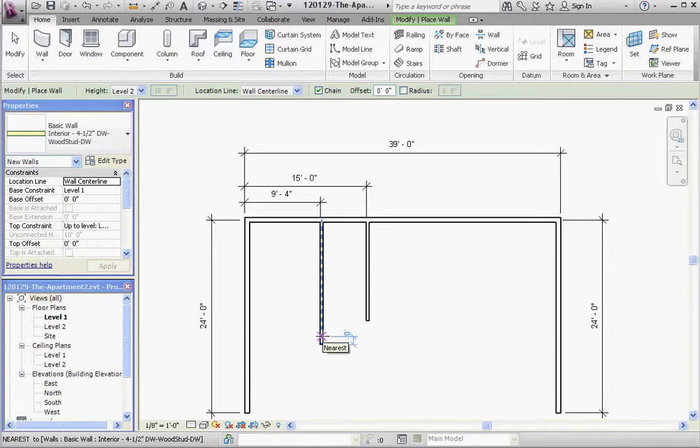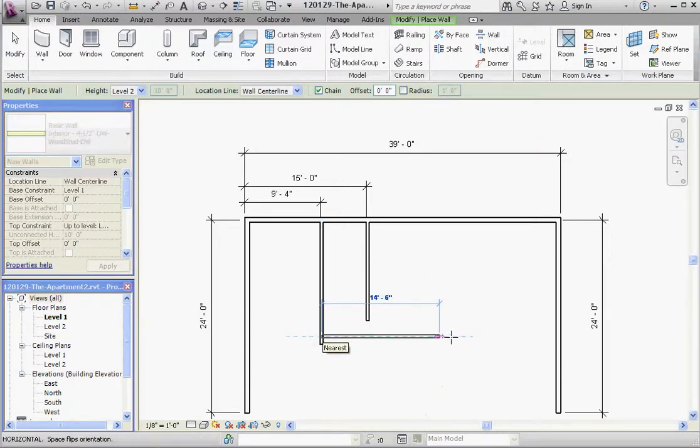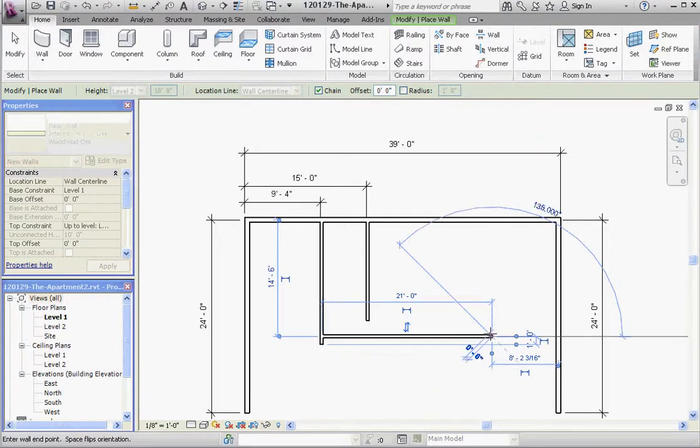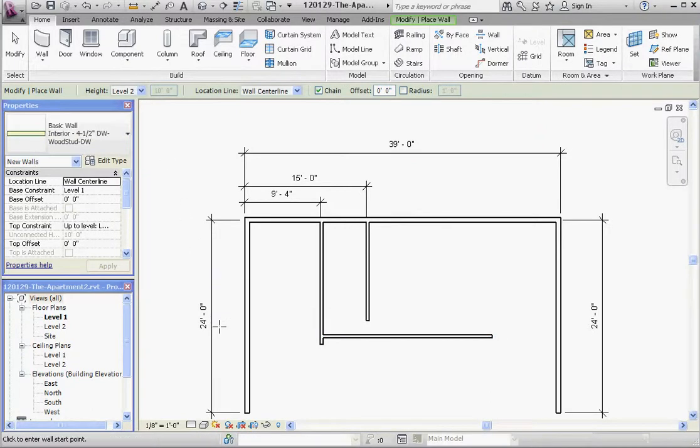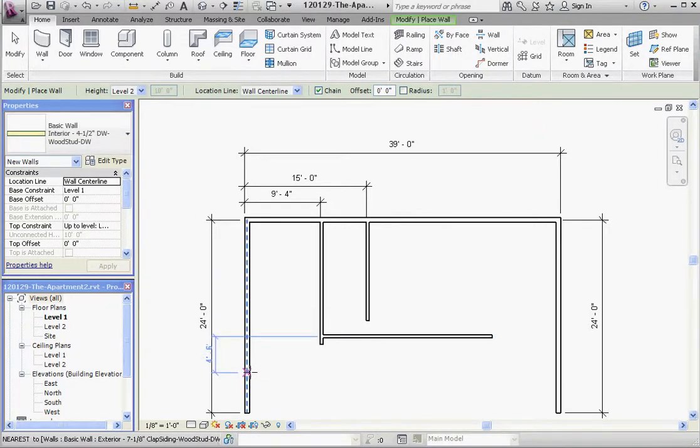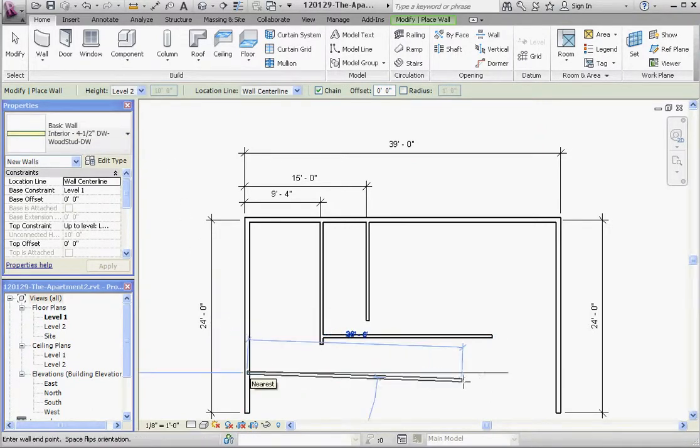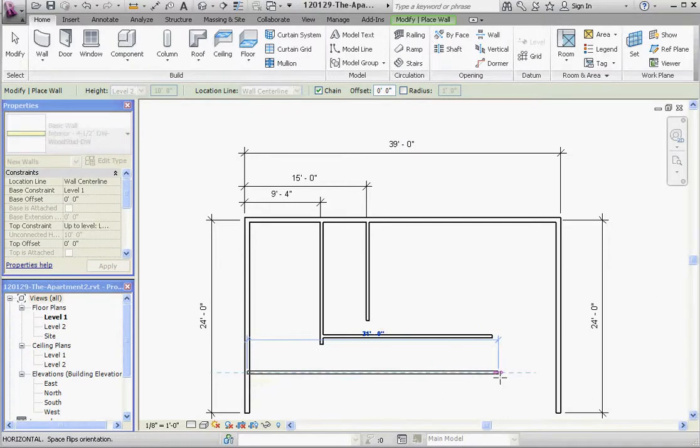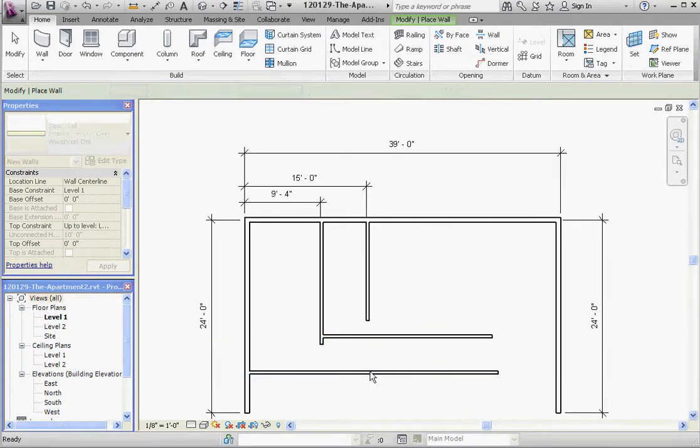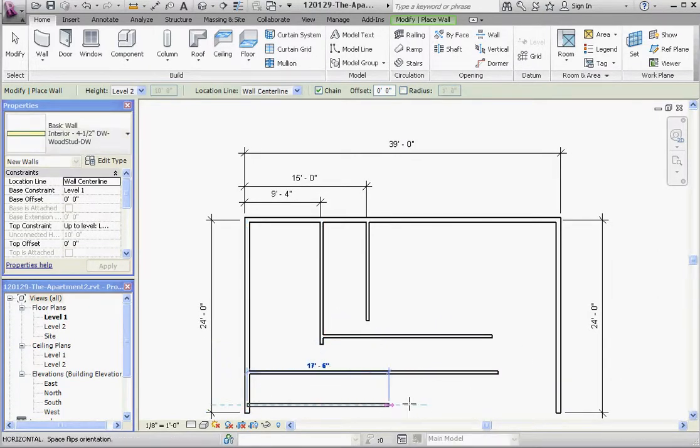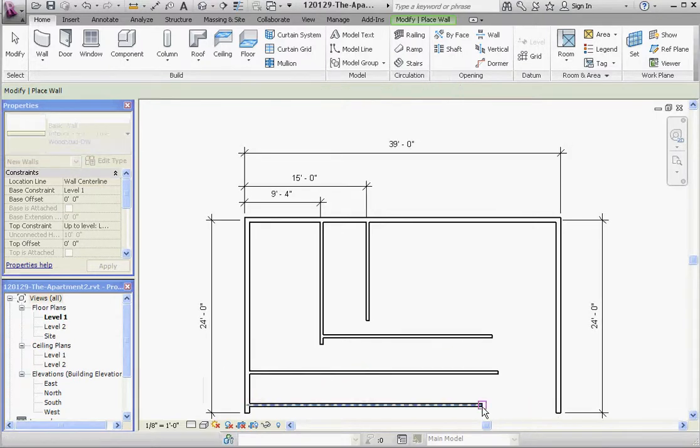We're going to draw the wall down here that's going to be the other side of the hallway and it separates where the closet is going to be. Escape once. And one more line, it's going to represent the outside of the apartment.